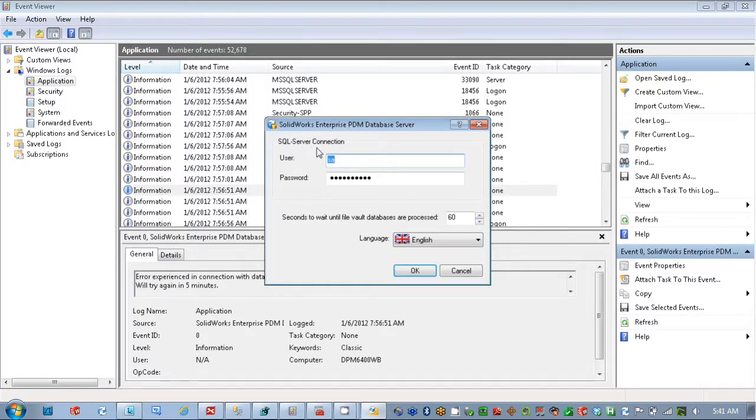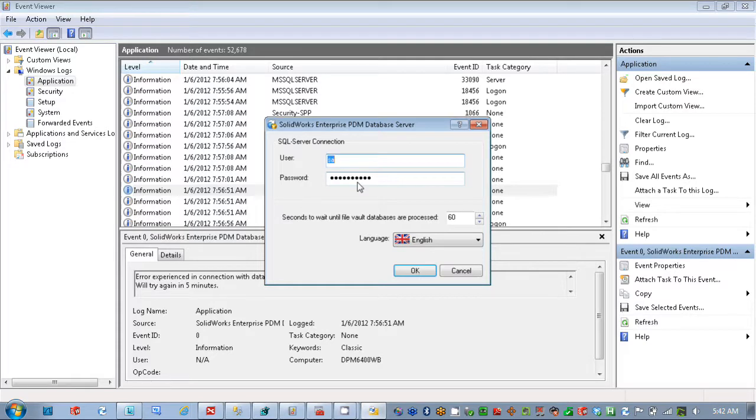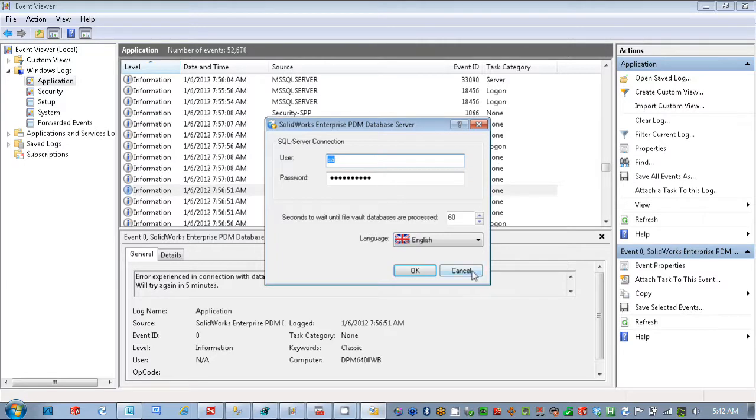By default, it's going to be the SA user, and then the correct password needs to be in there. So you want to make sure that's correct. You might have to get that from IT. They may have used a different user as well for this installation. So you want to check and make sure that that information is accurate.